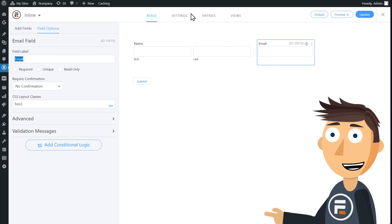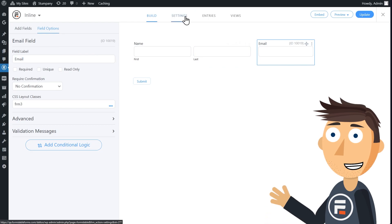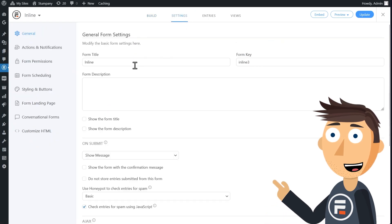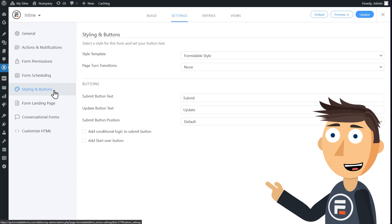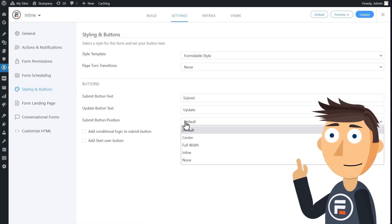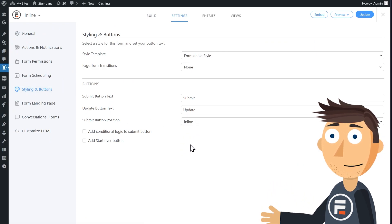So we need to go to the settings of our form and choose the styling and buttons tab. We'll change the submit button position to, you guessed it, inline.